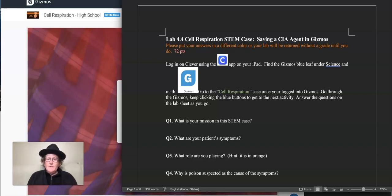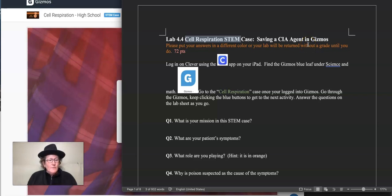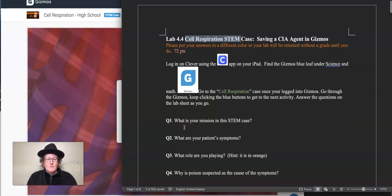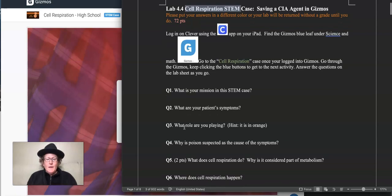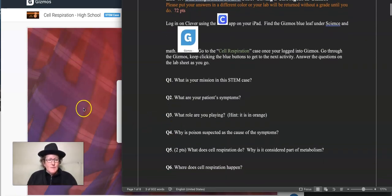Hello, biology students. We're going to do lab 4.4 cell respiration stem case. We're going to try to save Jared, the CIA agent, from poisoning. Let's start the gizmos and then we'll answer some questions about what our mission is, what our patient's syndromes are, what role we're playing, and why poison is the suspect.